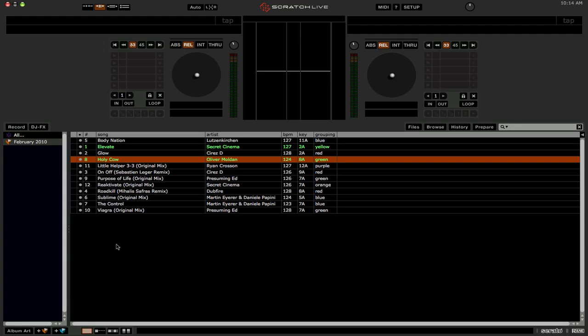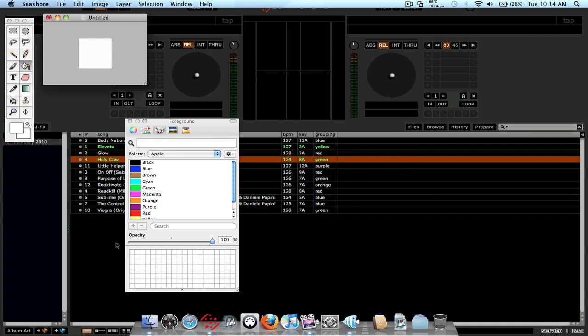Now basically what you're going to need to do is use an image editor software program like Photoshop or even something as simple as Microsoft Paint will work well for this. I'm actually going to be using Seashore, which is pretty much a paint clone for Macs. Basically just create a new file and set the pixels to, it doesn't really matter. I just chose 80 by 80.